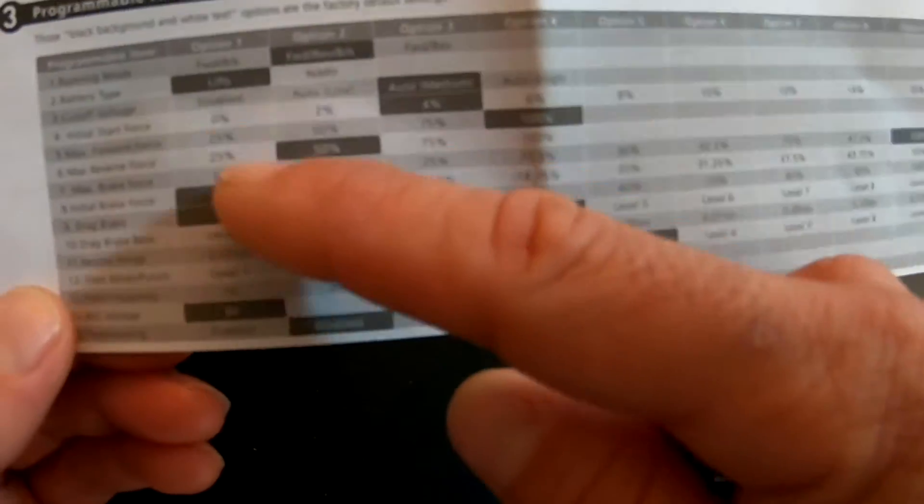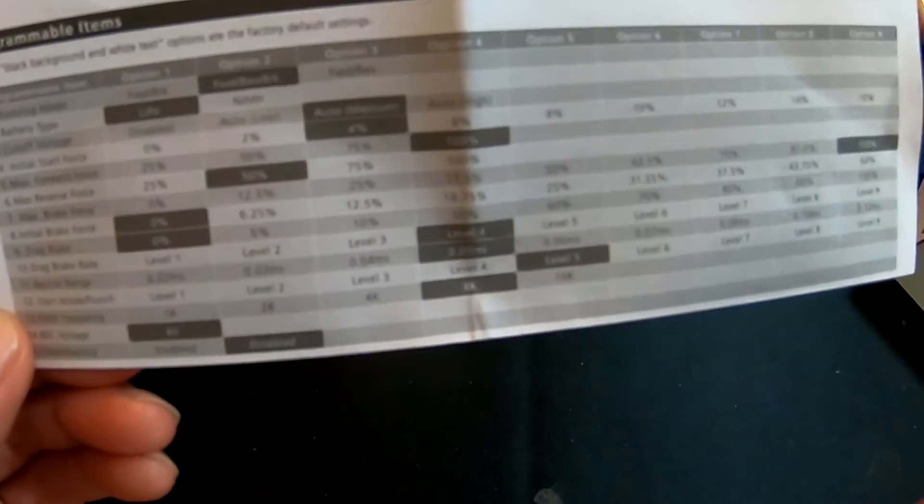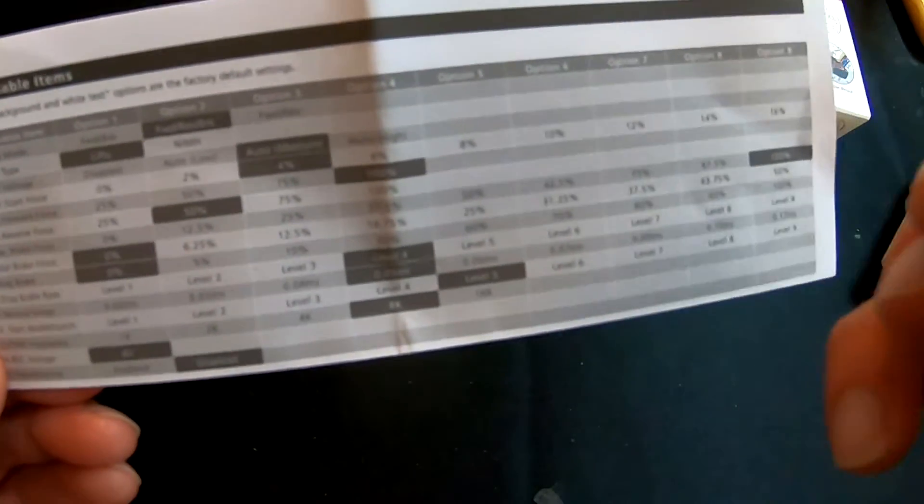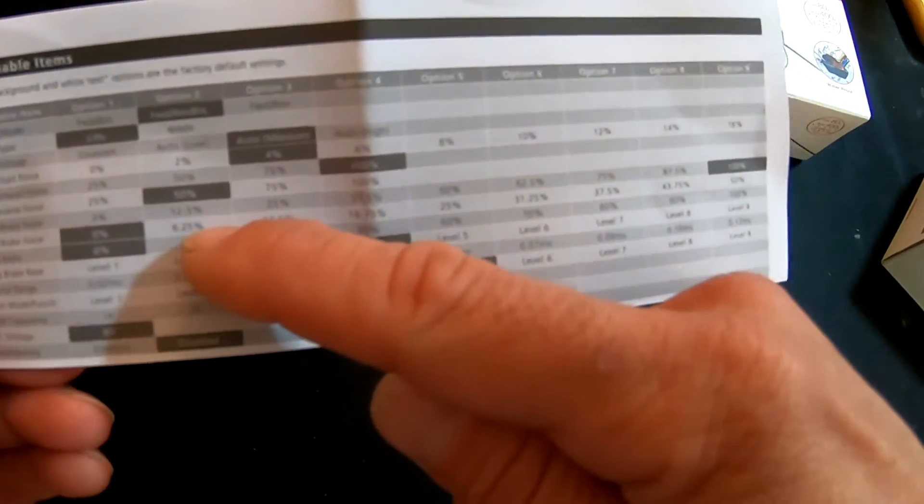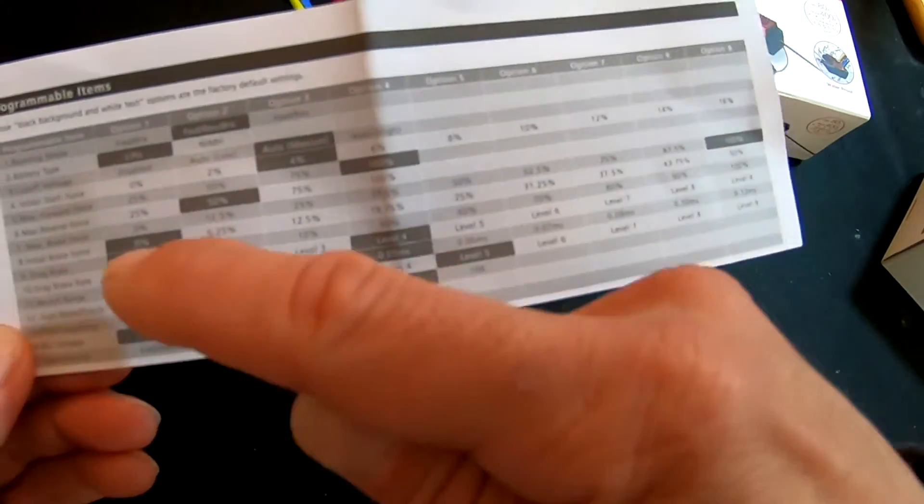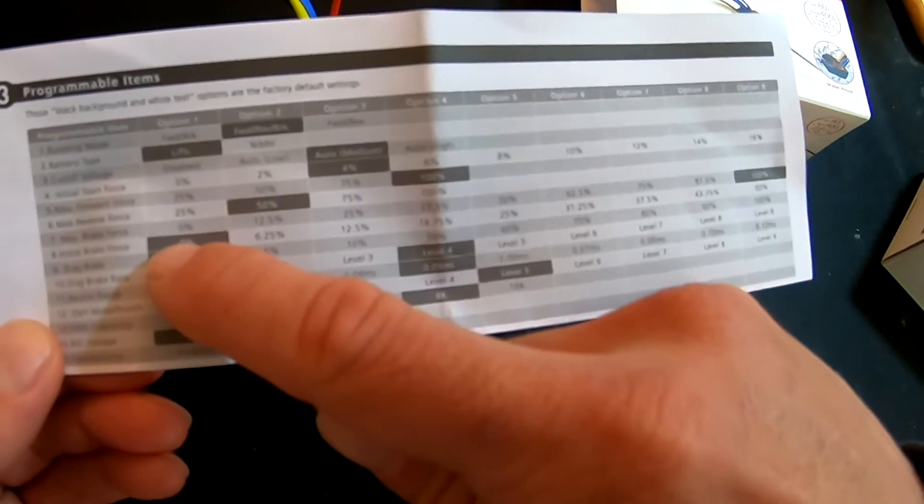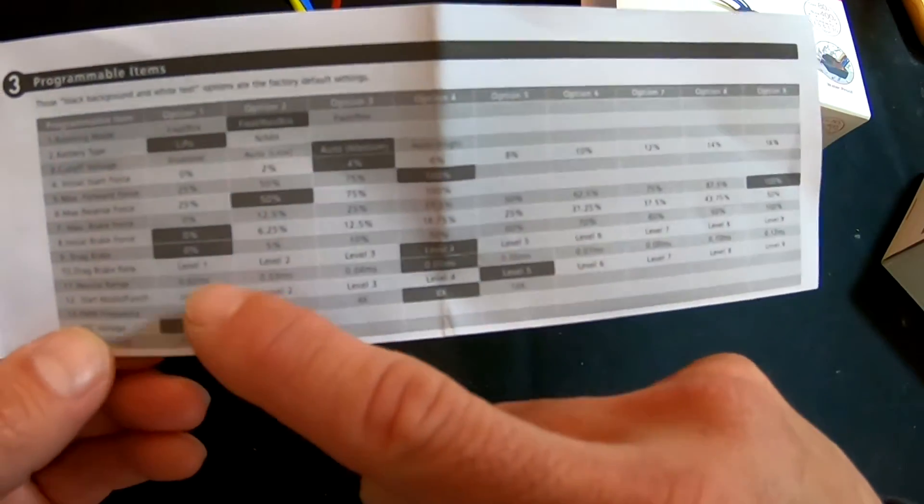Initial Brake Force is a lot like the Initial Start Force, except it's for the brakes. So the higher you have that, when you first touch the brakes it'll kick on a little harder. So if you want your brakes to be real responsive as soon as you touch them, you can turn up your Initial Brake Force.